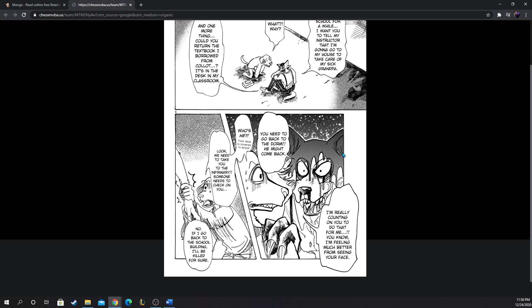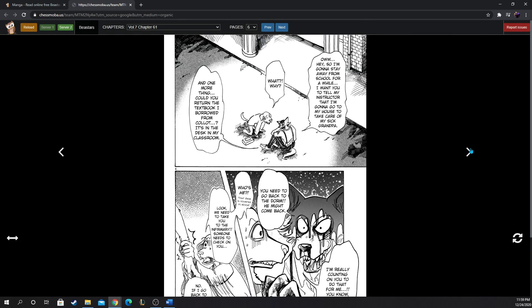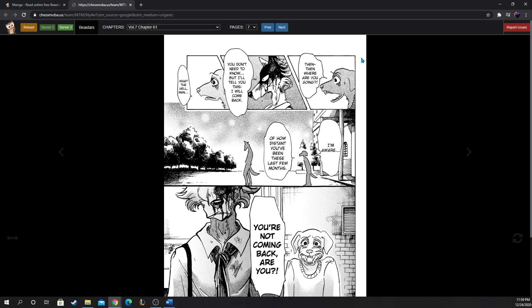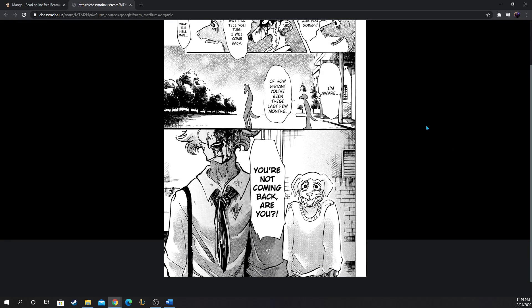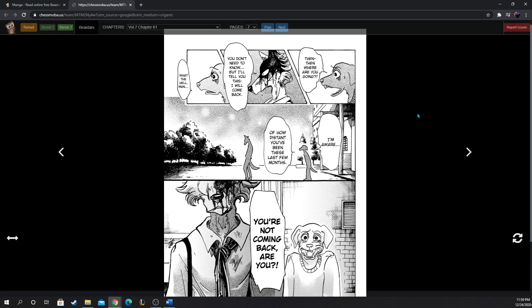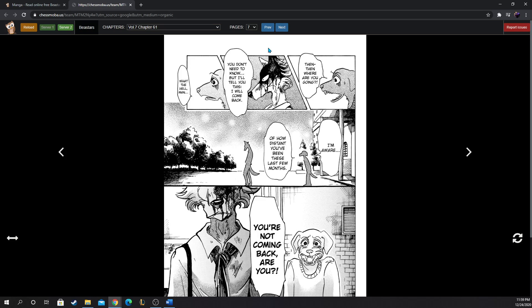I'm really counting on you, do this for me. You know I'm feeling much better from seeing your face. Idiot, you just said Jack isn't good with blood, clean yourself up dude. You need to go back to the dorm, he might come back. Who's he? Your face is covered in blood, look we need to take you to the infirmary. No, if I go back to school, to the school building, I'll be killed for sure. Then where are you going? You don't need to know, but I'll tell you this, I will come back. What the hell man, I'm aware of how distant you've been these last few months. You're not coming back are you? Oh that's sad.